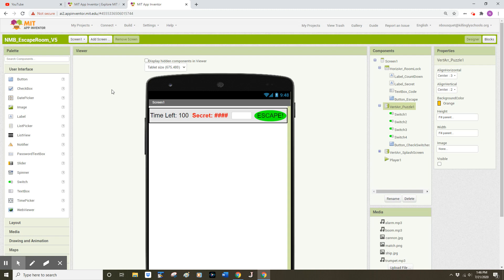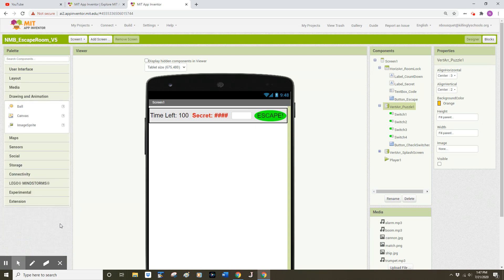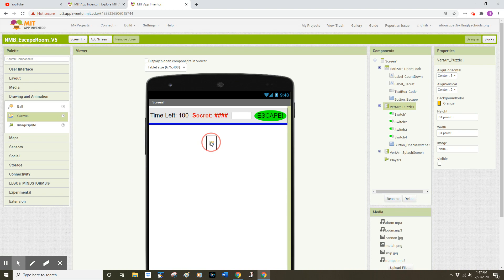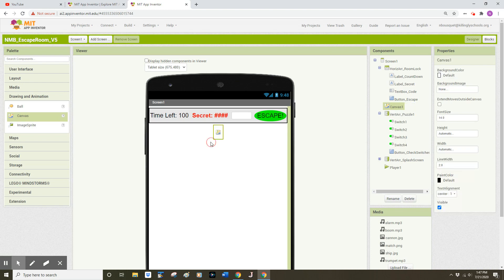That second puzzle is going to use a new component from the Drawing & Animation drawer on the left bottom side of our screen. If we click on Drawing & Animation, we see a few options. We want the Canvas component. I'm going to click and drag that Canvas component out onto my user interface and drop that right below my horizontal arrangement room block.